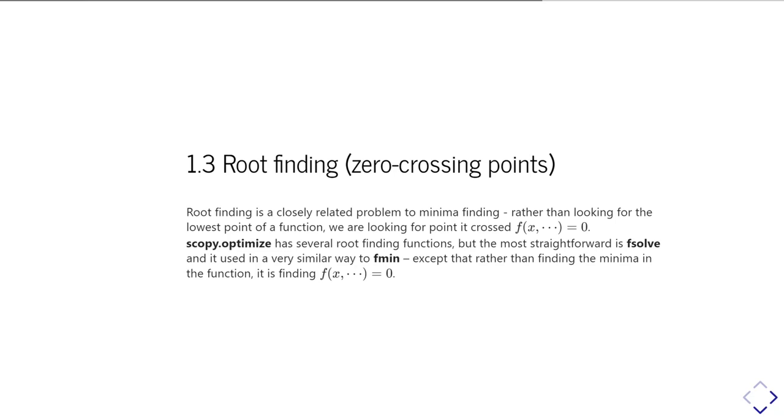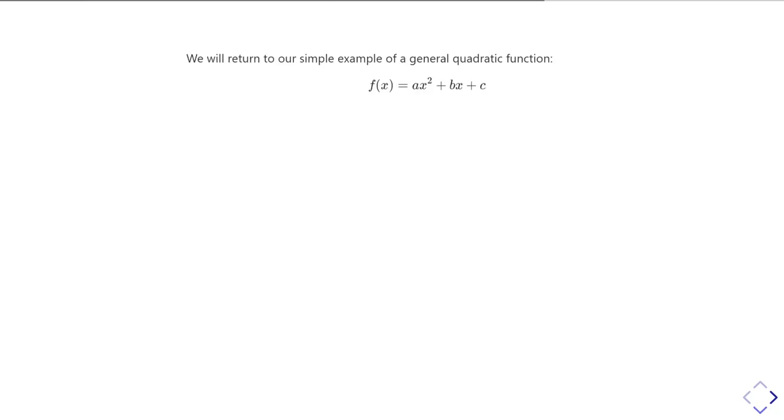SciPy optimizes several different algorithms for root finding in functions, but again, the most straightforward is the fsolve function, and it works in a very similar way to fmin, except it's trying to solve for f of x equals zero.